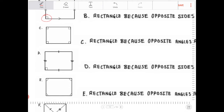Letter D: again, straight out of the properties of rectangles. Opposite sides are congruent, so therefore this is a parallelogram, and we have at least one right angle here. So therefore this is indeed a rectangle.